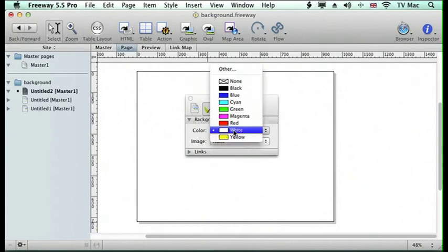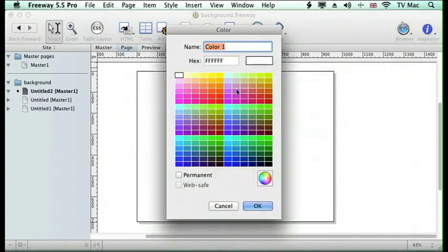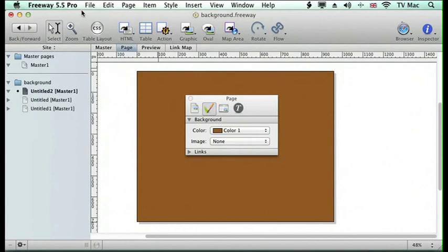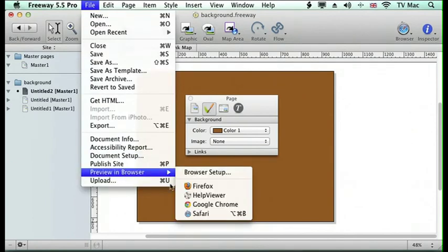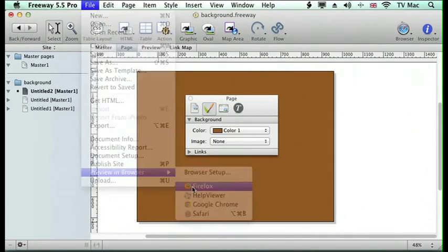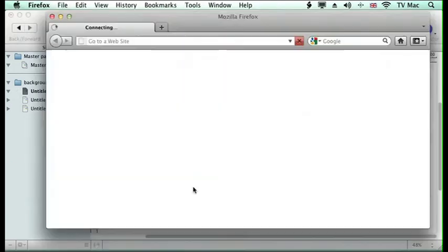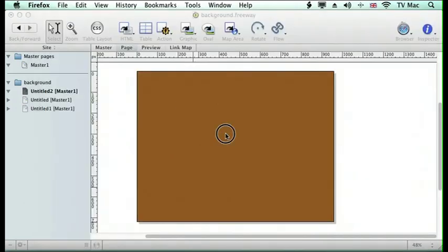Here we can simply choose a color that we want as a background. I'm going to select a sepia background color and it creates a background. Although Freeway is only showing it to you in your page, when you preview it, it will cover the whole browser window. So open up Firefox and there we can see our background color filling the whole browser window.